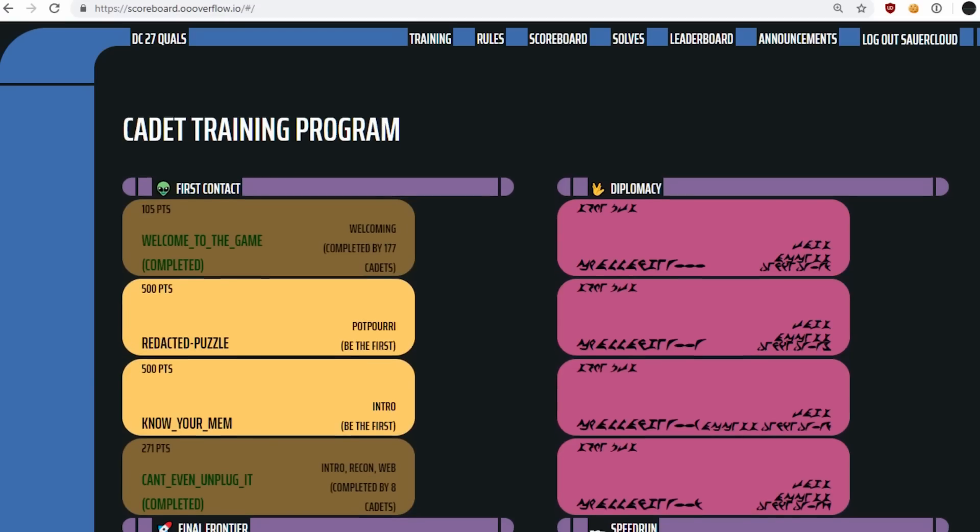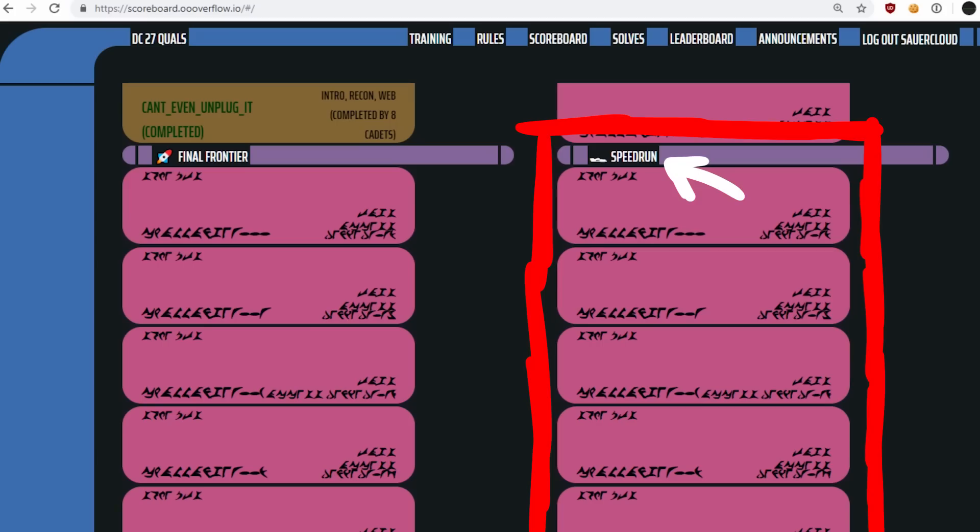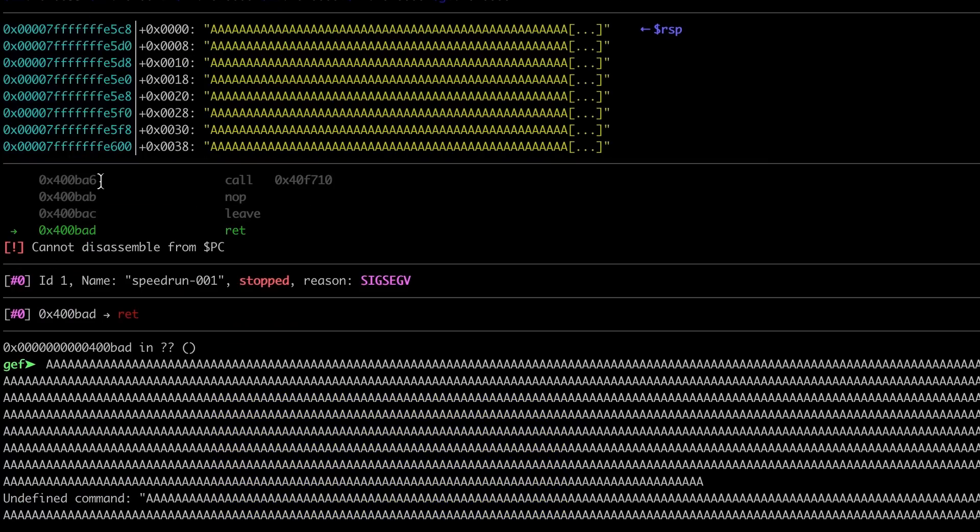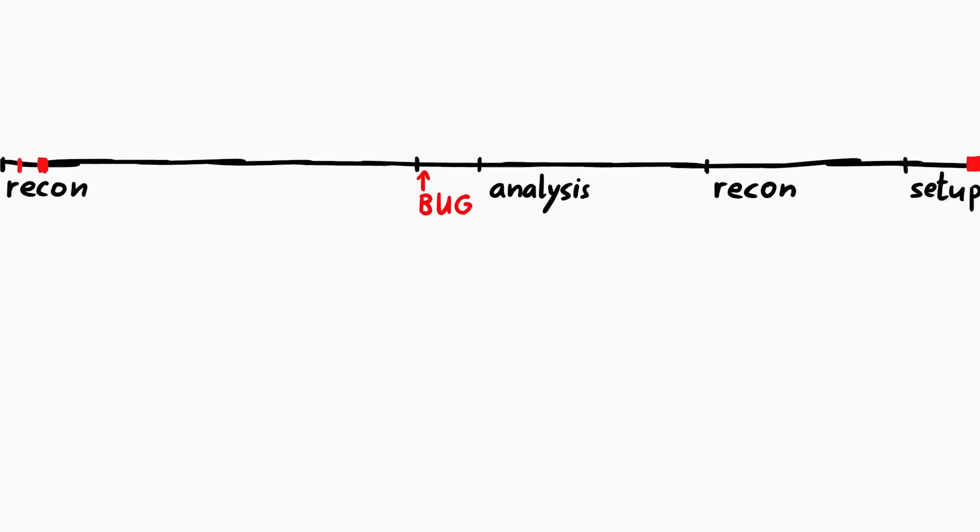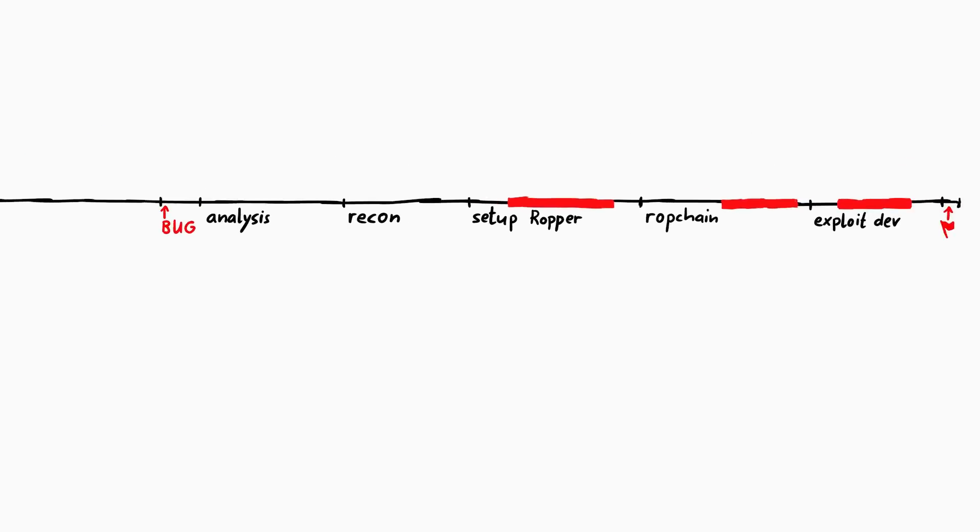The DEF CON CTF qualifier had a new category called speedrun, and in this video I want to talk about this category, provide a video walkthrough of the first challenge, and also some data that could be interesting.